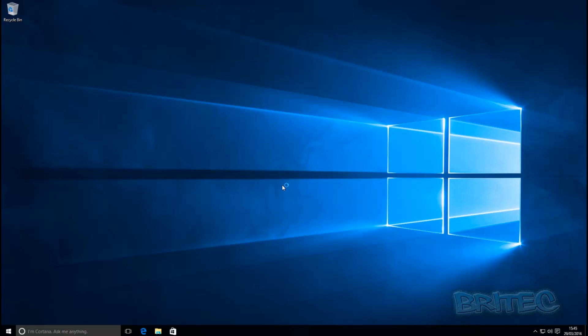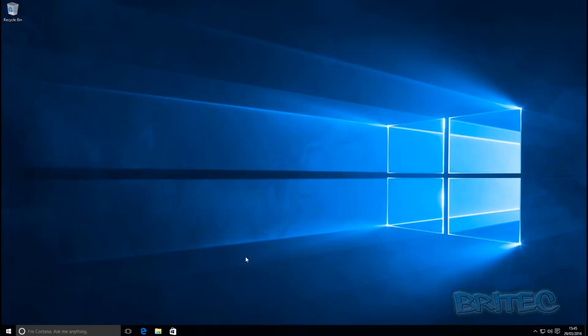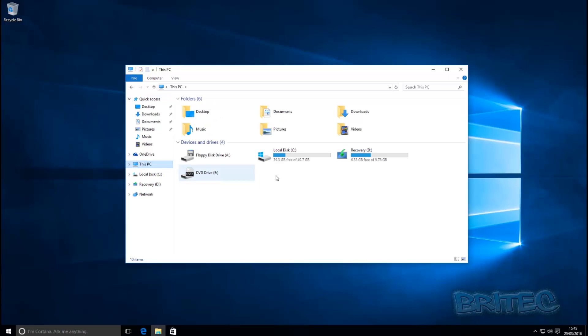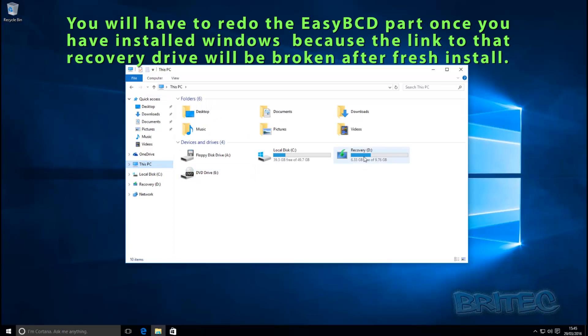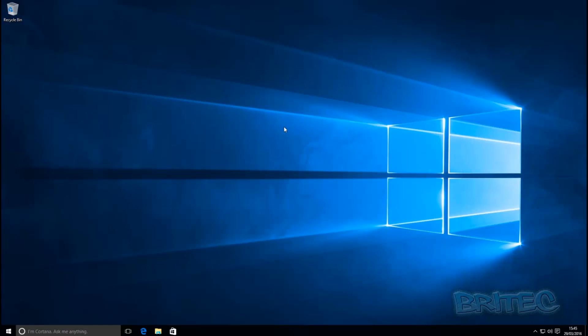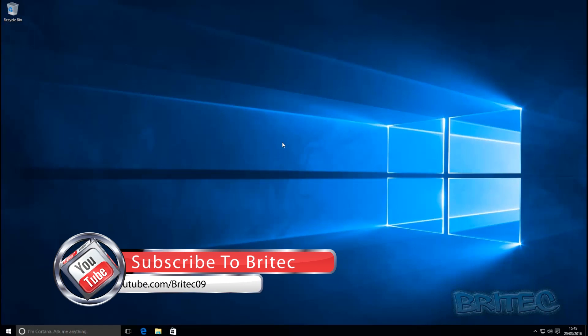So there we have it guys, that's back to normal. We've installed Windows 10 back on our system and if you take a look here, I'll quickly show you that the recovery partition is still intact and still there and we've just reinstalled a fresh copy of Windows. So I hope this one helps you guys.